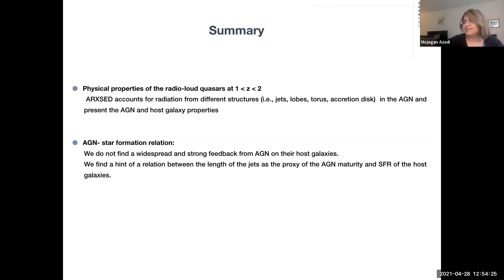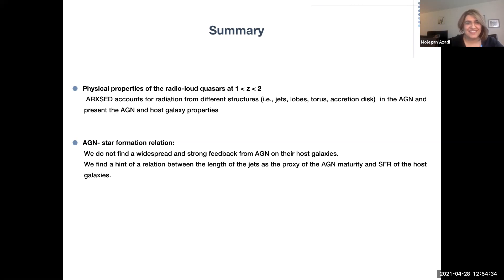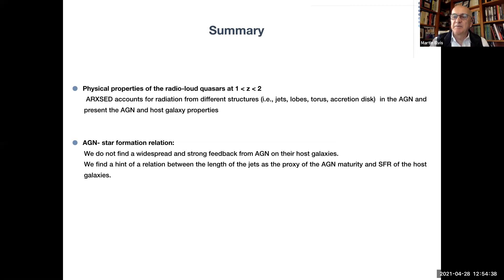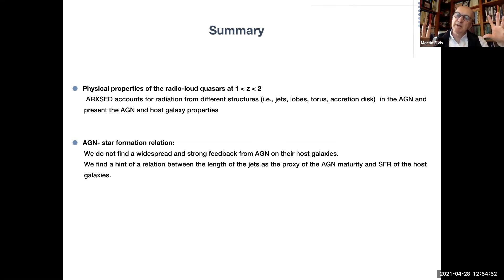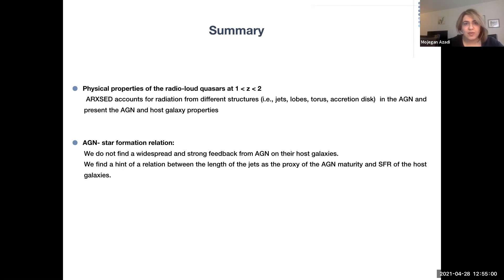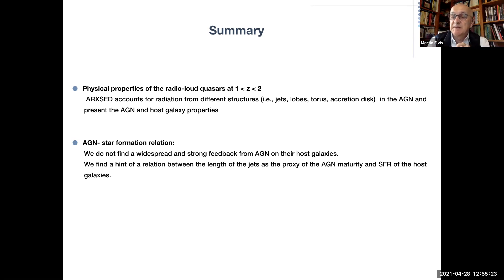Thank you, Mojgan, for a great talk. We have a question from Martin. Martin asks: at some point we should separately talk about how you derive all those properties of the black hole, because that's puzzling to me. But the other thought is: is the radio spectrum you showed the total radio emission of the whole source, or the nuclear emission? Mojgan responds: it depends on the type of source, but it is the whole — it includes the lobes and hotspots. Martin suggests it might be interesting to separate the core, VLBI, jet, hotspot, and lobe emissions and see if they correlate differently, as they reflect different timescales.